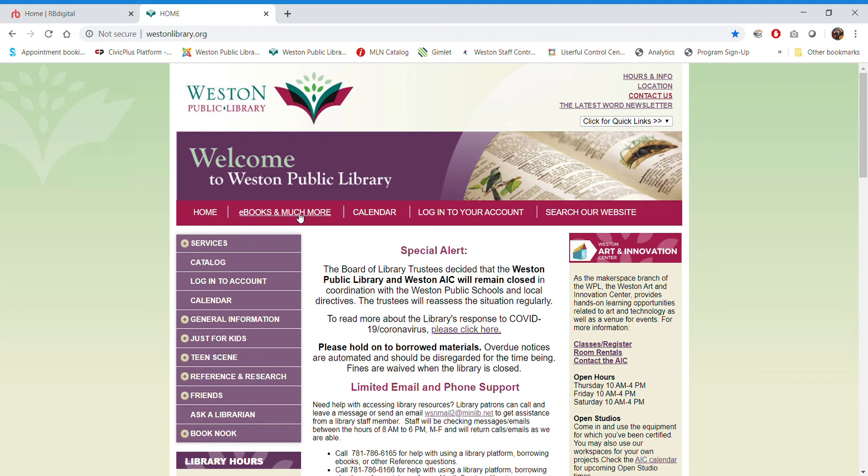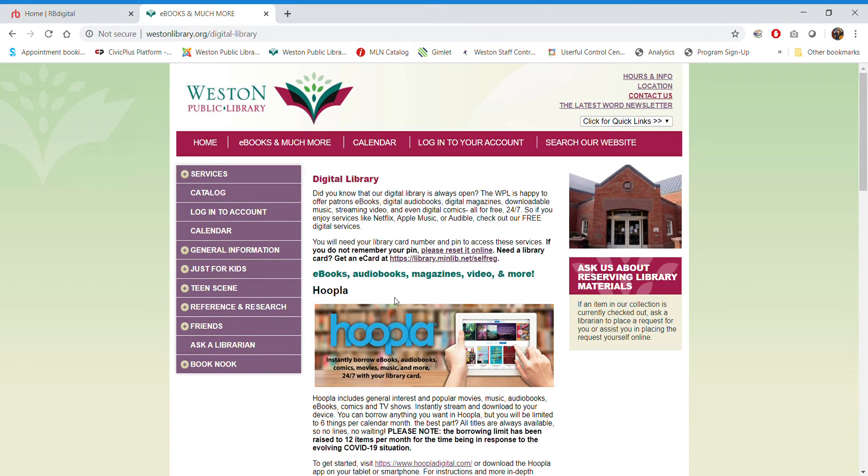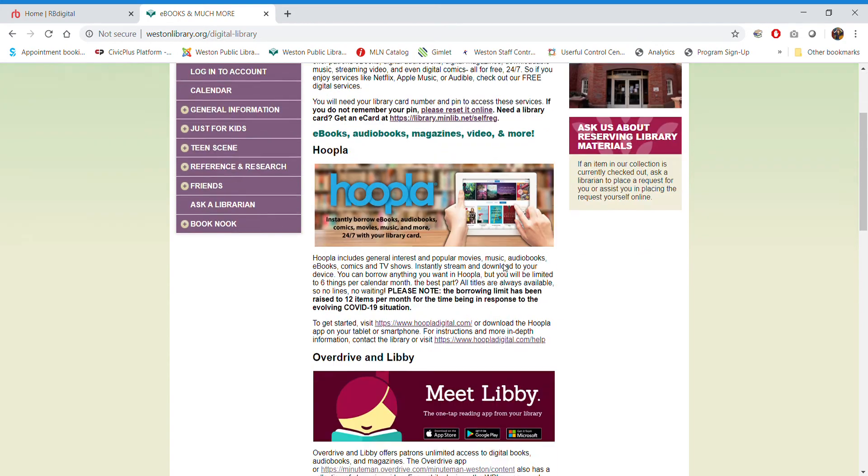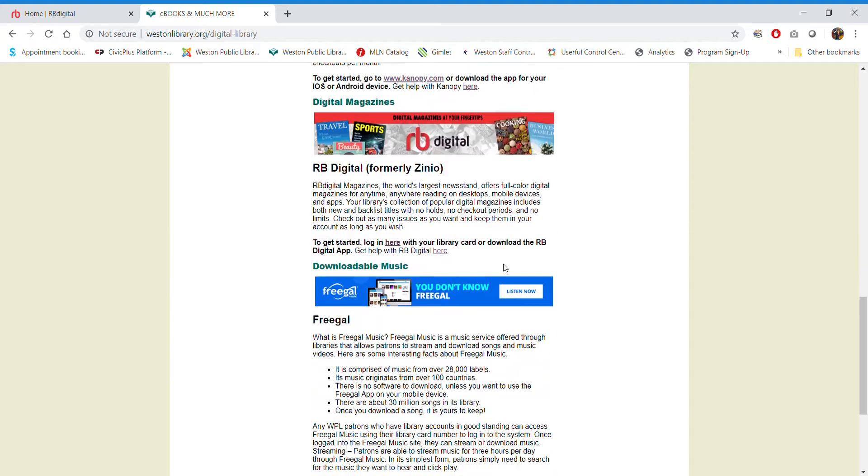So we're going to go to ebooks and much more, and this will get you into some of these services. If you need to reset your PIN for your library card because you don't remember it, you will need your PIN for this service. You'll want to do that by resetting it online by following this link here. If you don't have a library card yet, you can get an e-card through the link right below the password or PIN reset. So you can scroll down until we get to Digital Library here, and RB Digital is the one that we're going for. So we're going to get started by logging in.